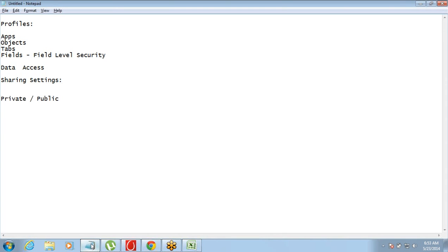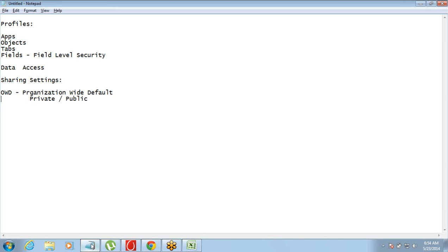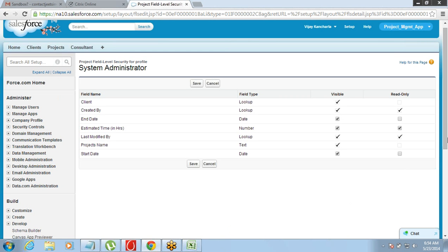This setting is called OWD — Organization Wide Default. This private or public setting is not specific to a user or a group of users; it is applicable to the entire organization. That is the reason why it is called Organization Wide Default.